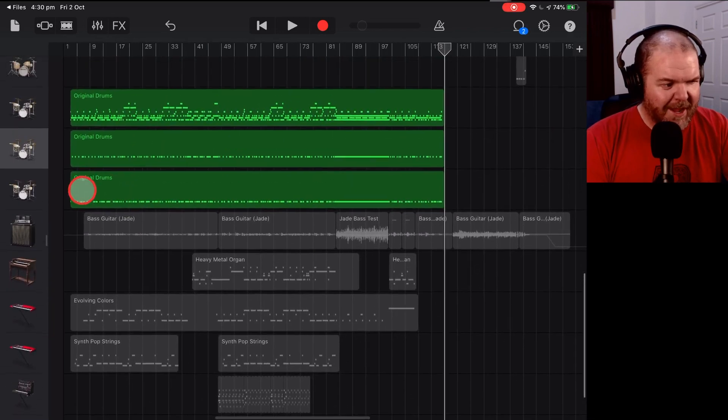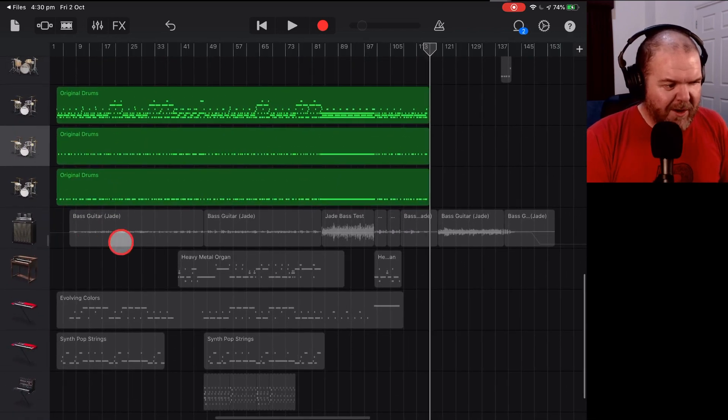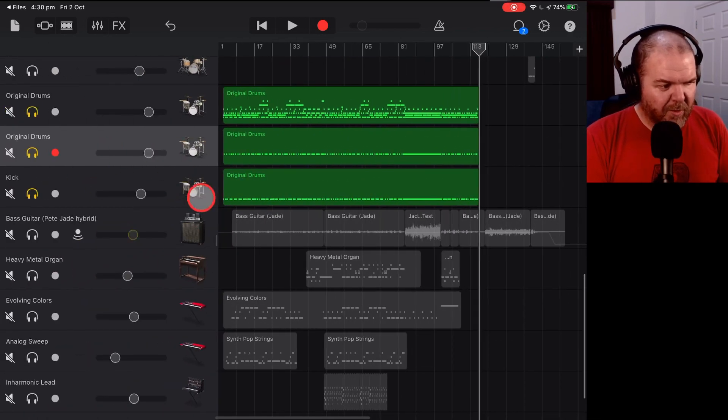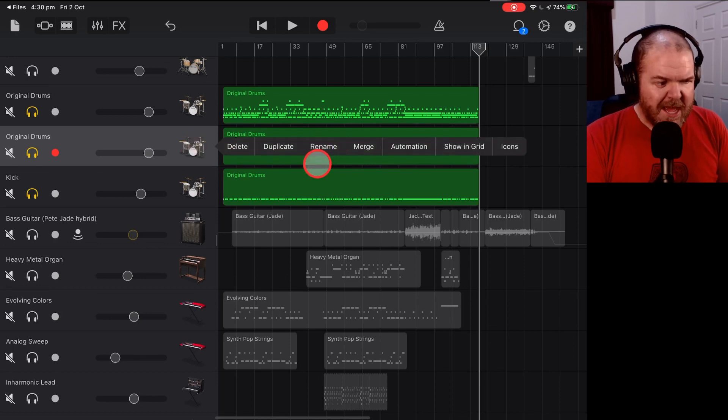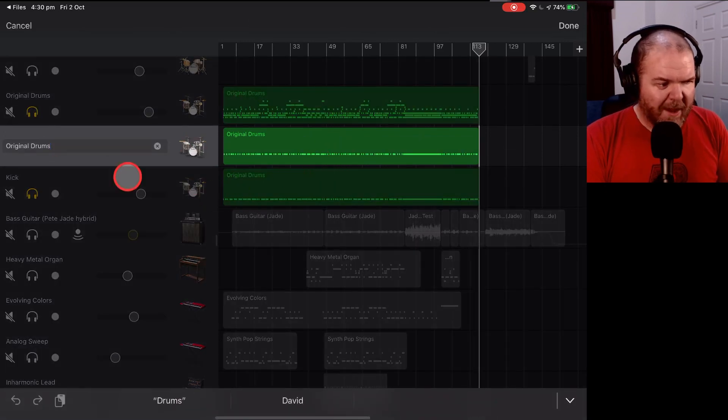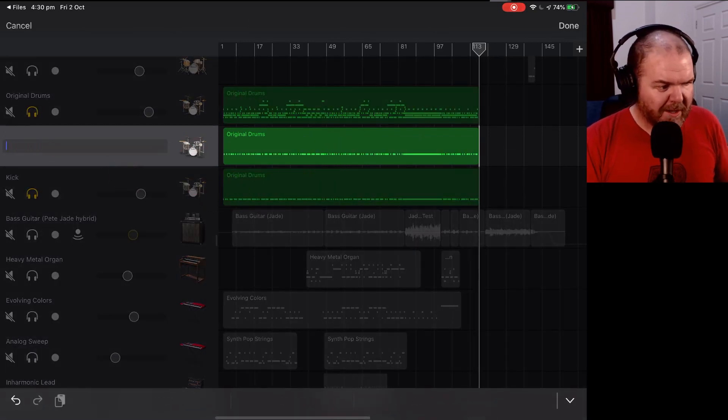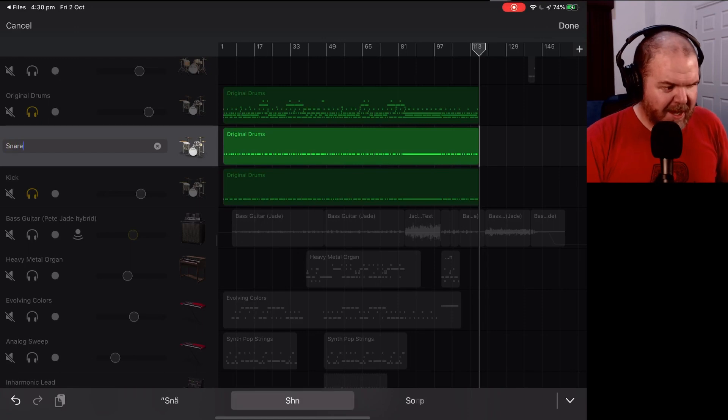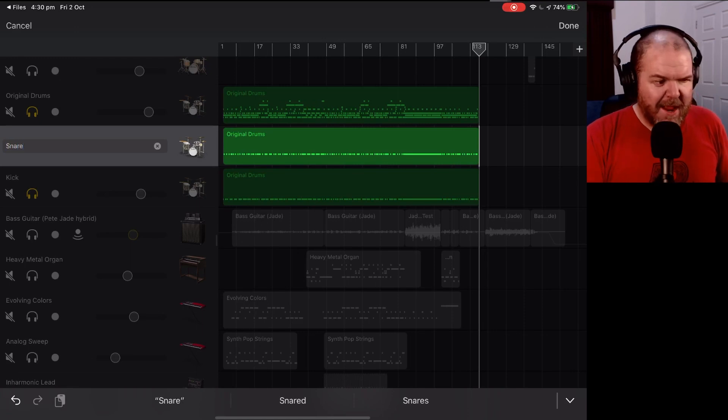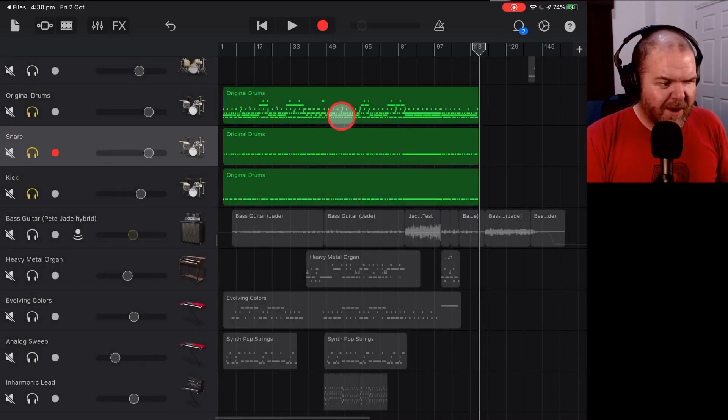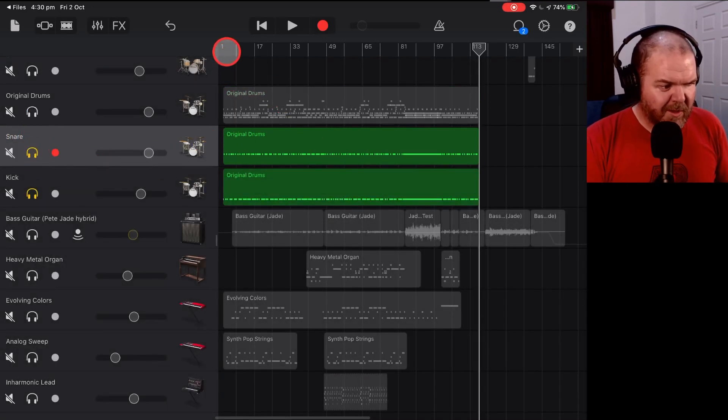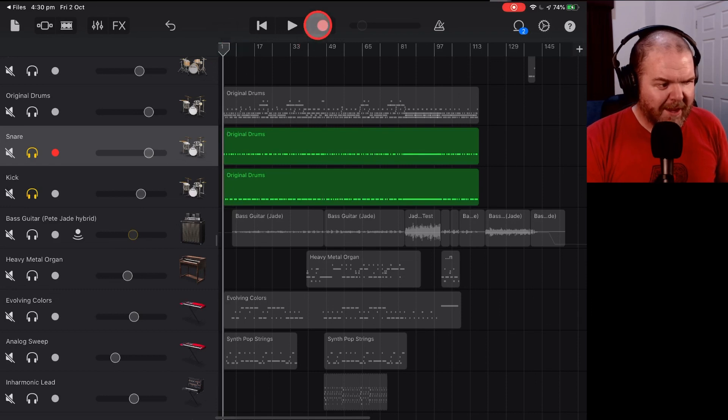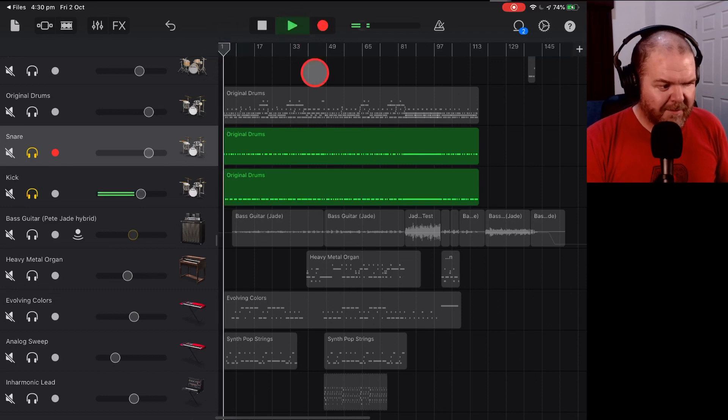There you go. We've got our kick and now we've got our snare. So we'll come in here. Instead of original drums, we'll tap it. We'll rename it and we'll make this one our, not surprisingly, snare. And now look at this. We've got our kick and snare drum. If we solo just those two, we can actually play our kick and snare.